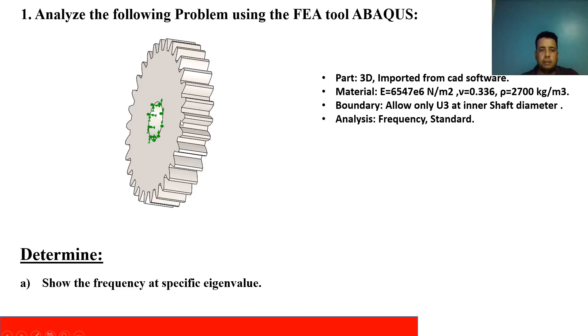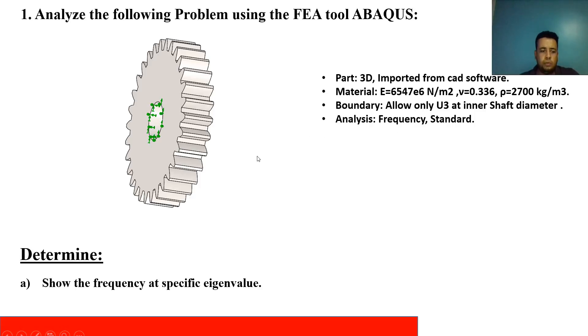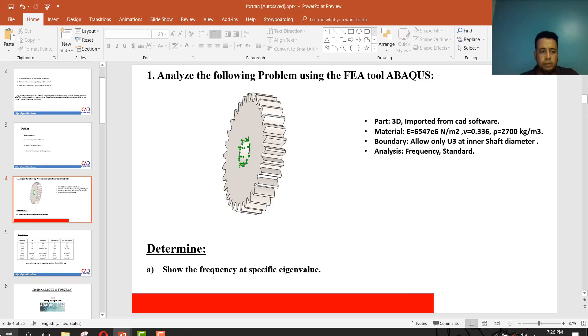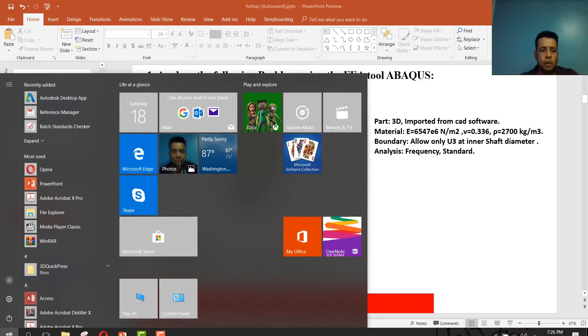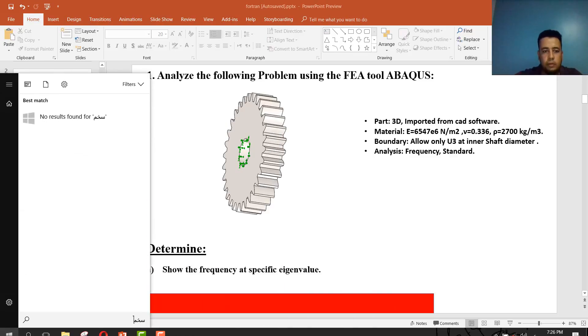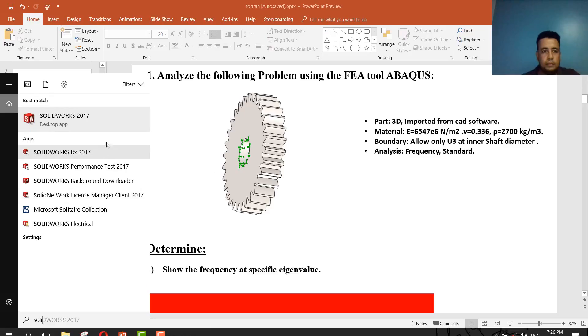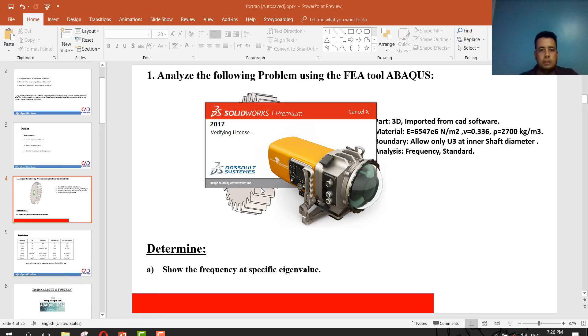Our problem is a gear. We want to show the frequency of this gear at specific eigenvalue. The condition of our case is the part will be imported from CAD software. To be specified, the CAD software will be SolidWorks. Our analysis will be frequency standard. Let's go to CAD software to show how to import part from CAD software to Abaqus.